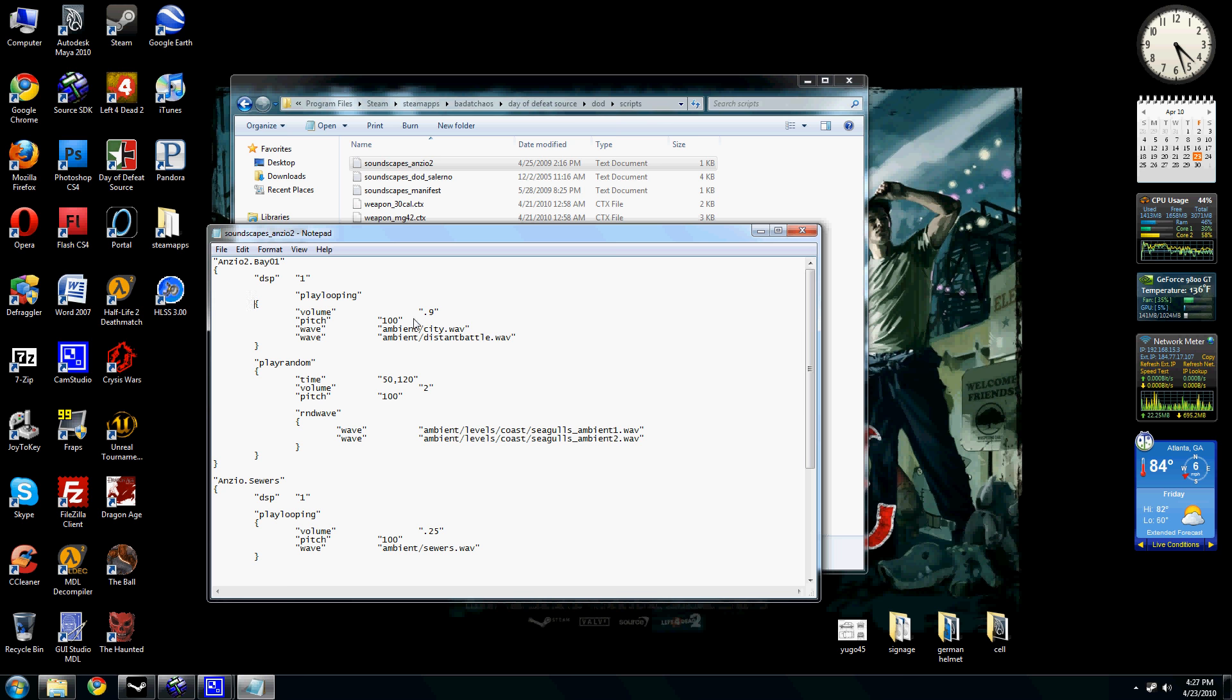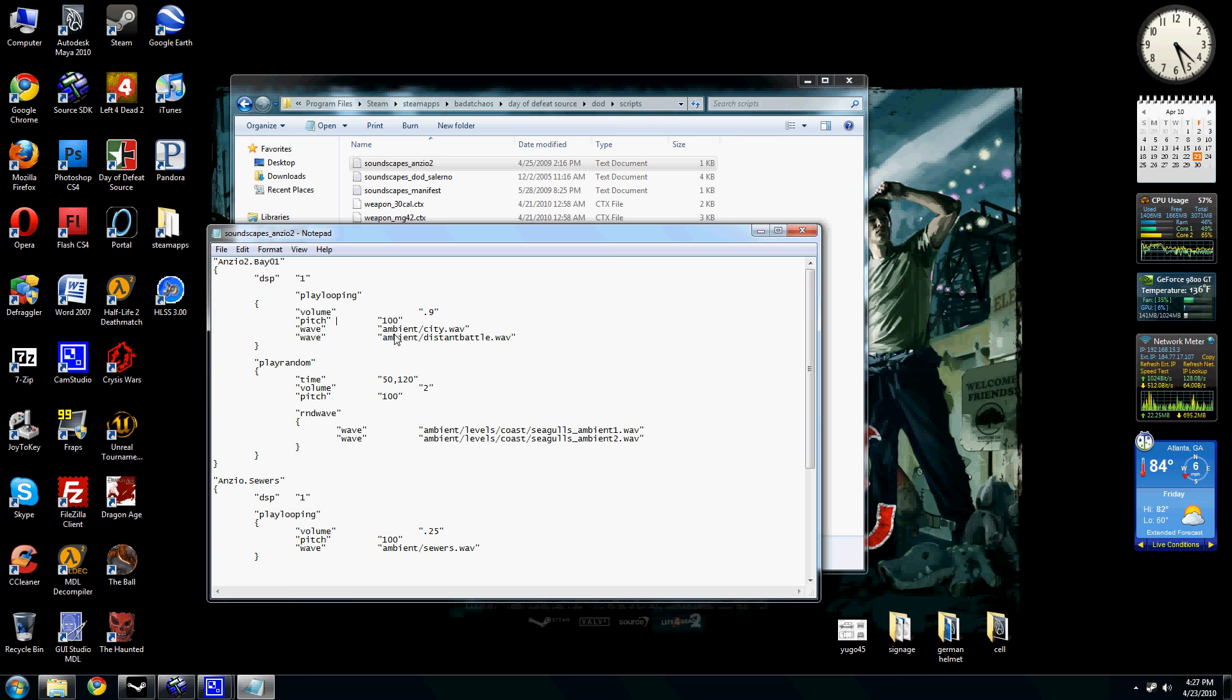But anyways, so yeah, you can change the volume, the pitch, if it's looping or not or if it just plays at random times. Basically, within the sound folder, you just write down the folder name and then subfolders if there's any.